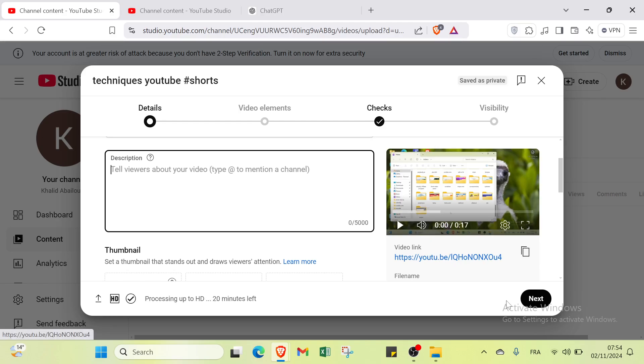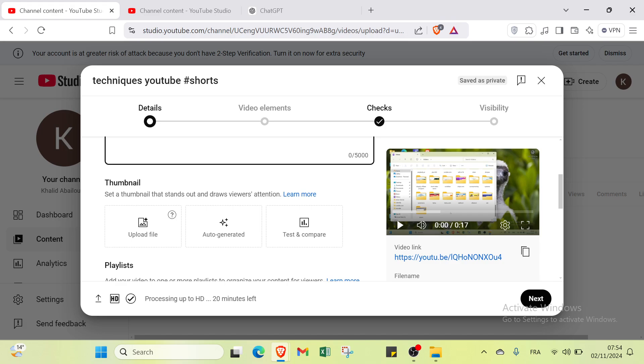We have here the video link. You can just copy it and share it with your friends after you publish it. Then we have thumbnail: set a thumbnail that stands out and grabs viewers' attention.